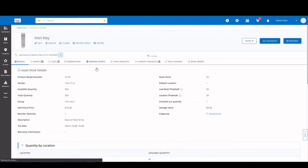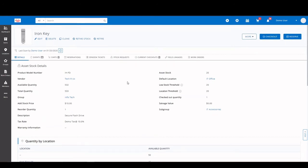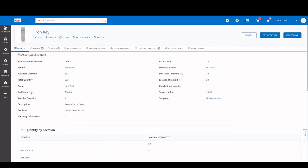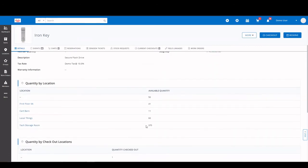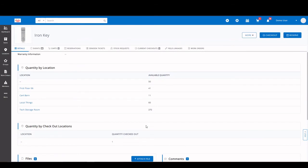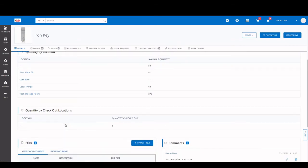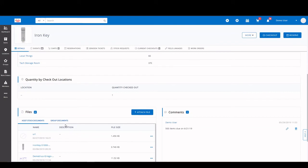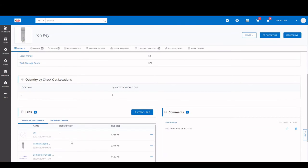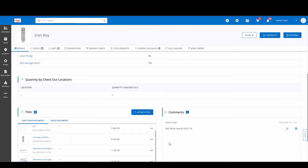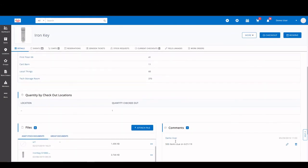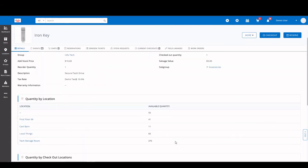The asset stock detail page is really nearly identical to the asset detail page. You have all the product information here, groups, locations. You have vendor information, descriptions. Again, you have your custom fields here. If you scroll down, you have your quantities by location. And again, you also have the files section and the comments section.